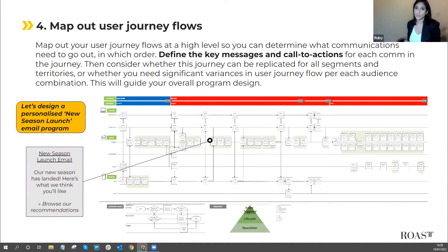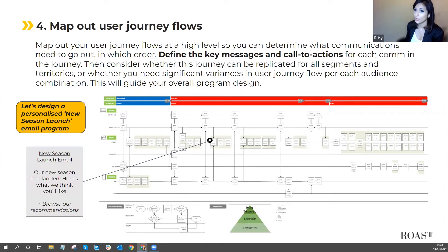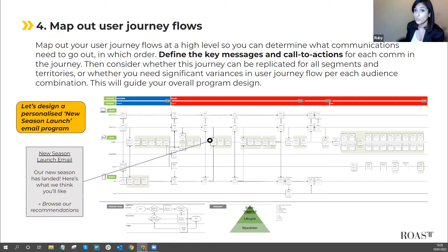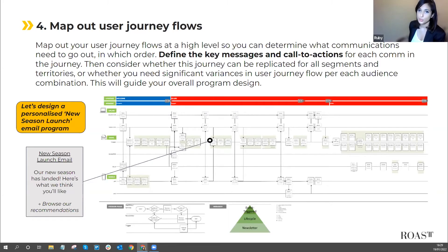From there, map out your user journey flow. With your target audiences front of mind, map your journeys and define your key messages and calls to action for each campaign. Consider whether this journey can be replicated for all segments or whether you need separate journeys for certain groups. For example, for a new season launch email, the key message — new season has landed with product recommendations — should work for all segment types, and can simply be localised by language and content for international expansion.